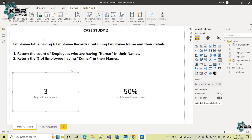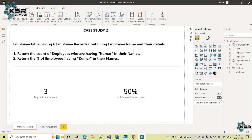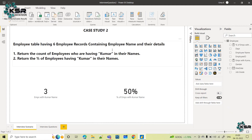This is how you analyze the scenario — whatever scenario they give, you analyze it and write the logic. We have completed this case study. From this case study we have learned the CALCULATE function, COUNT function, COUNTROWS function, and DIVIDE function.